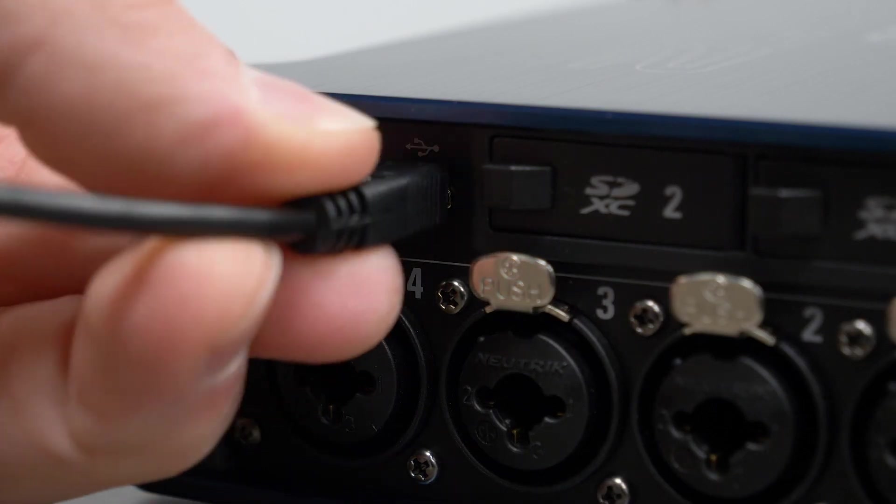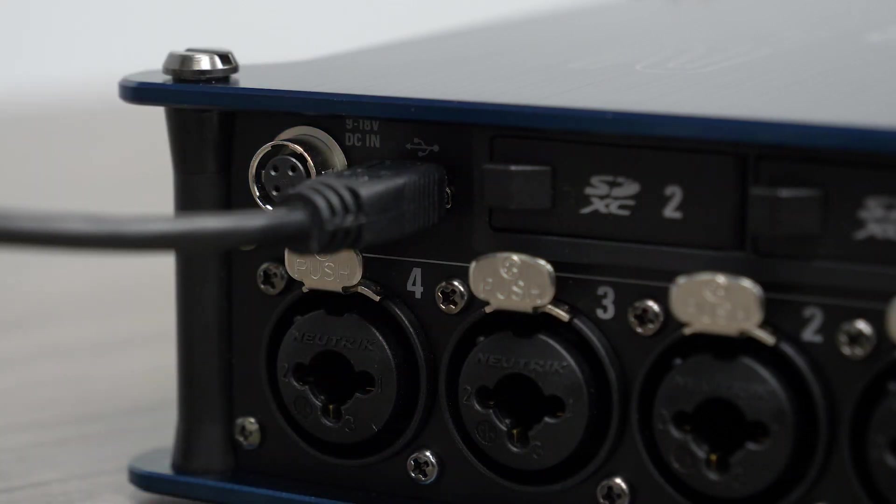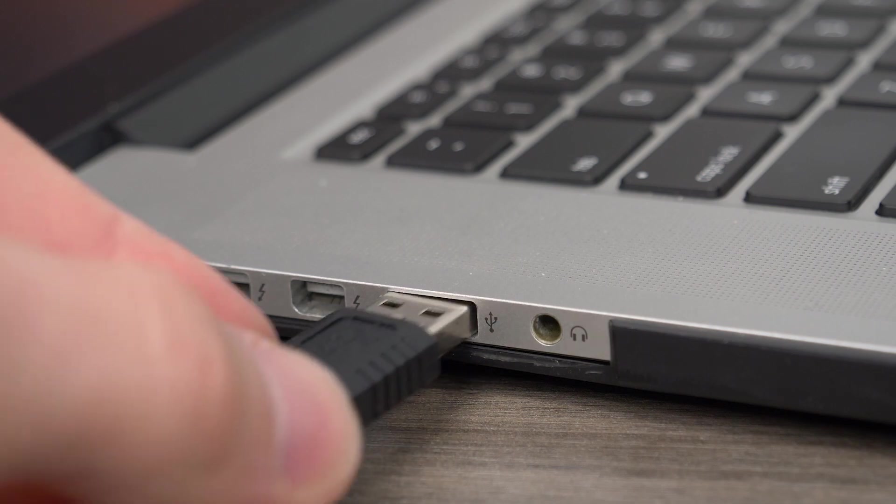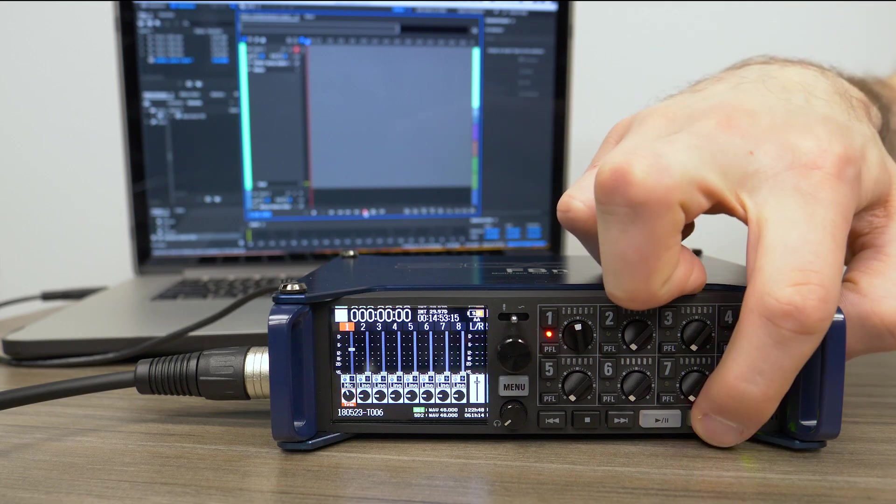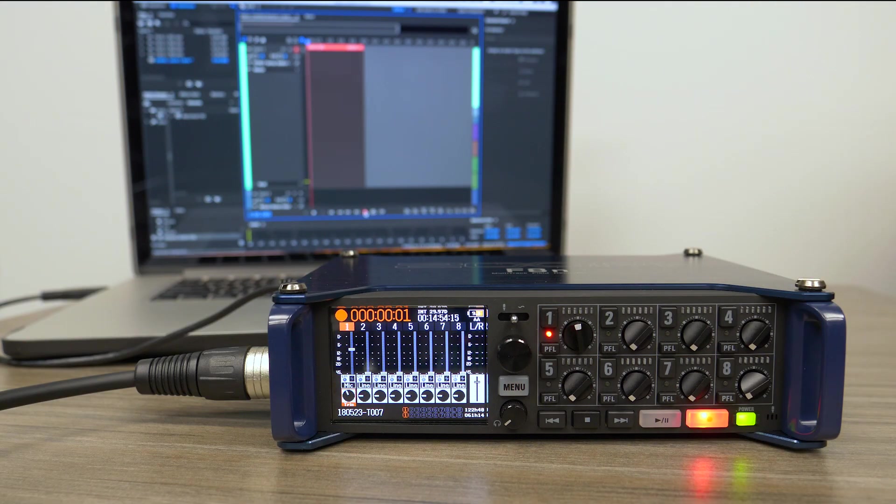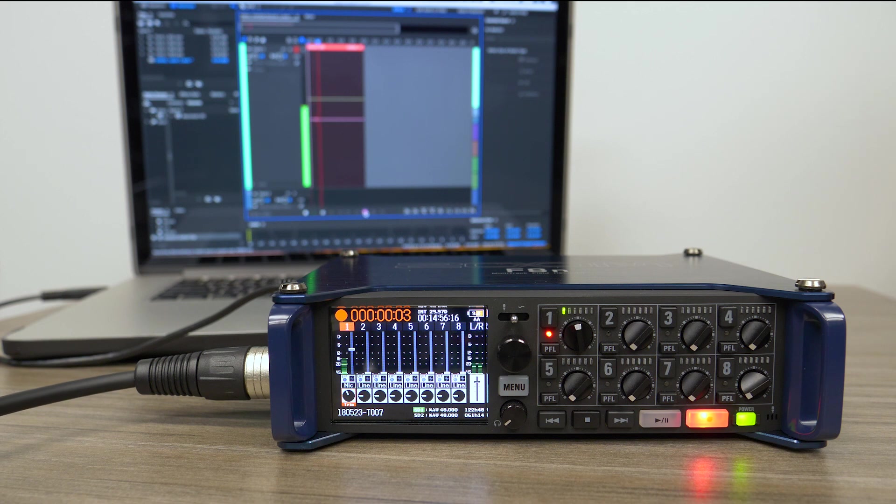You can also simultaneously record to an SD card and your computer via USB, allowing you to easily backup your files and stream live while recording.